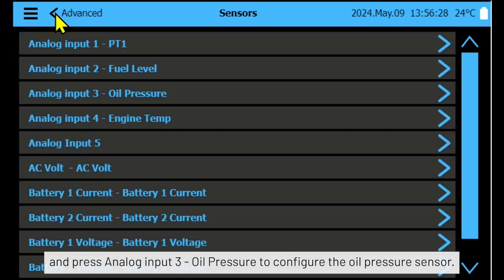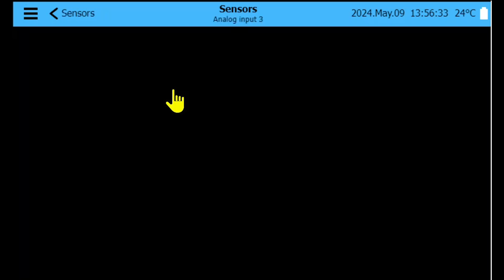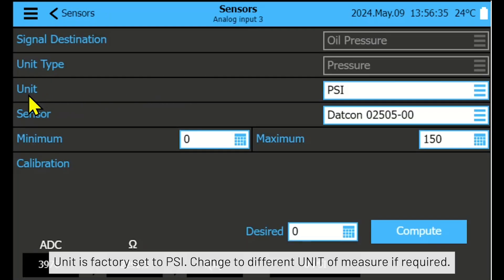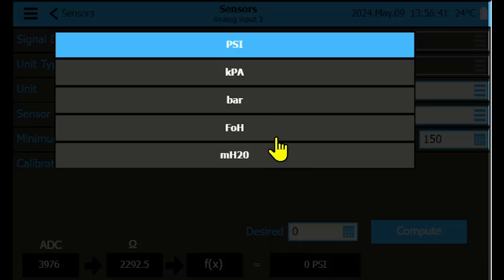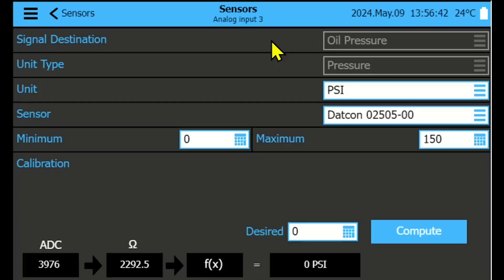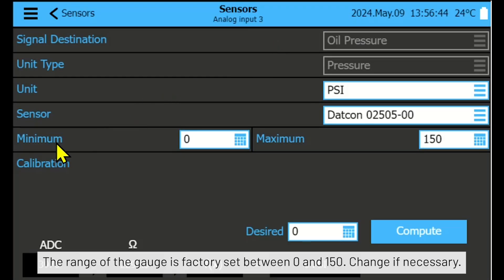Press the back arrow and press Analog Input 3 — Oil Pressure to configure the oil pressure sensor. The unit is factory set to PSI; change to a different unit of measure if required. The range of the gauge is factory set between 0 and 150; change if necessary.